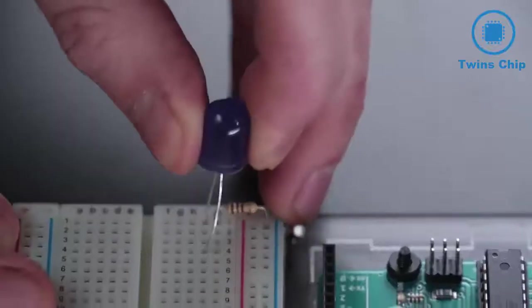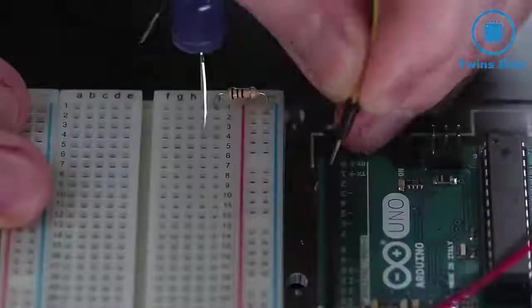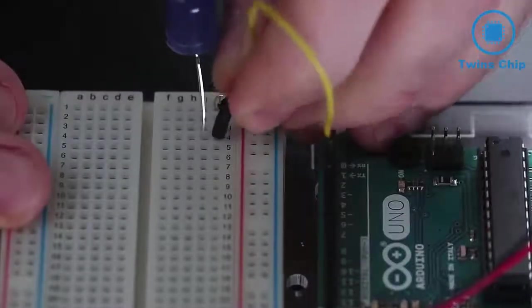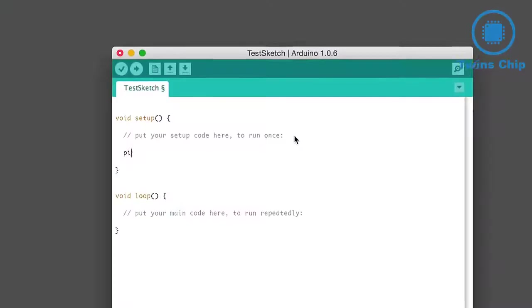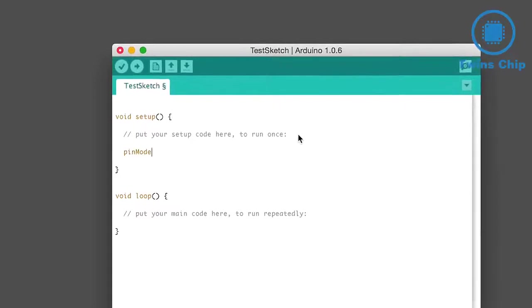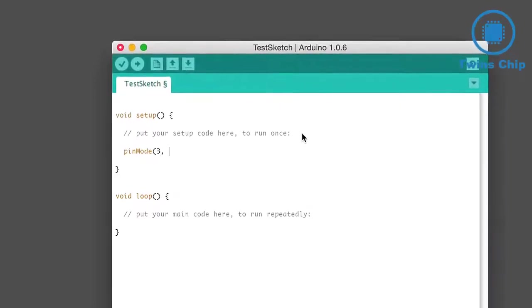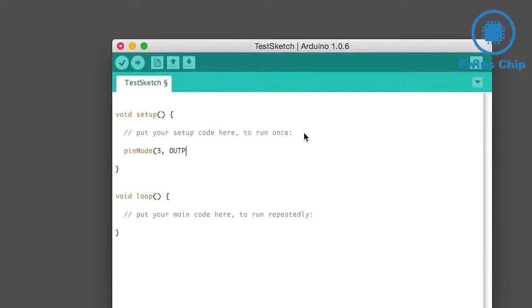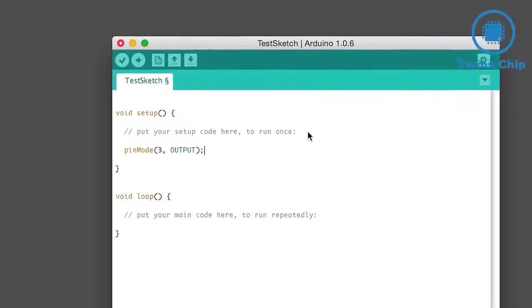So for example, let's say I want to flash an LED connected to pin 3. In the setup, I'll tell the Arduino to set the pin we're using to output mode so it can provide power to the LED.